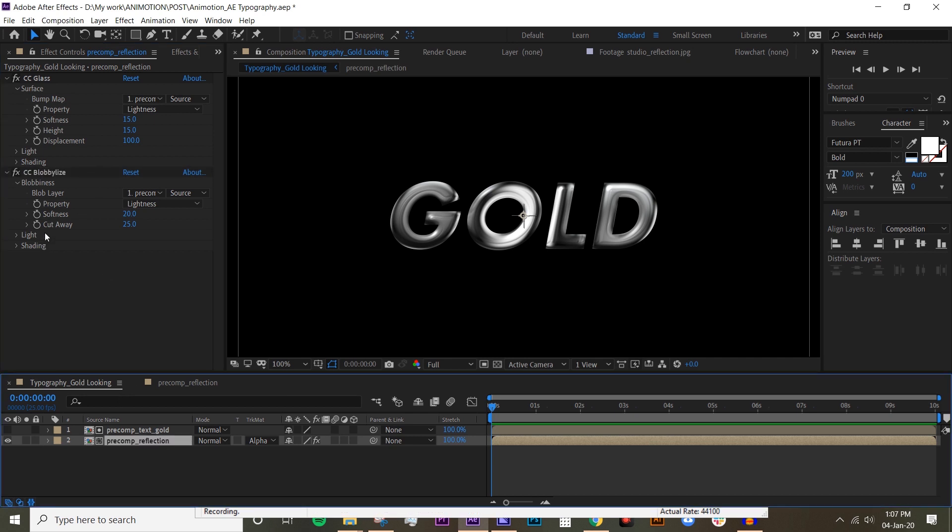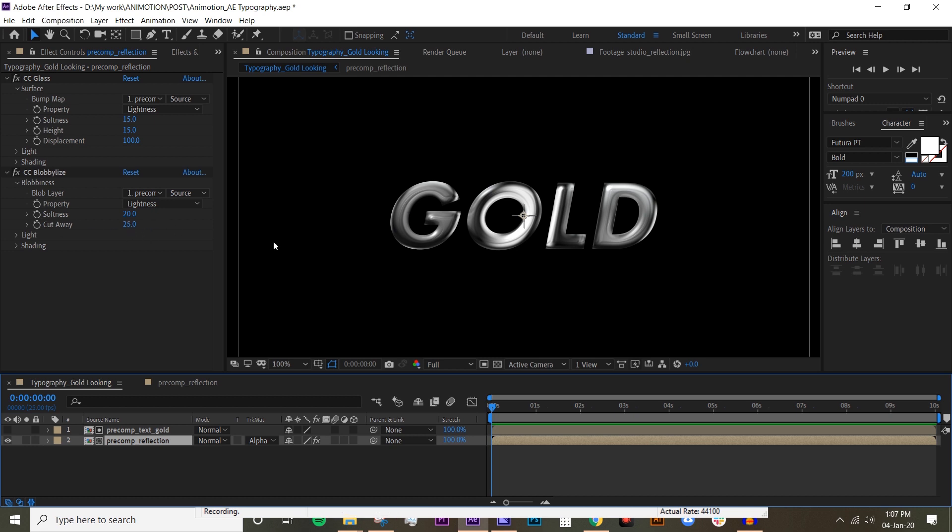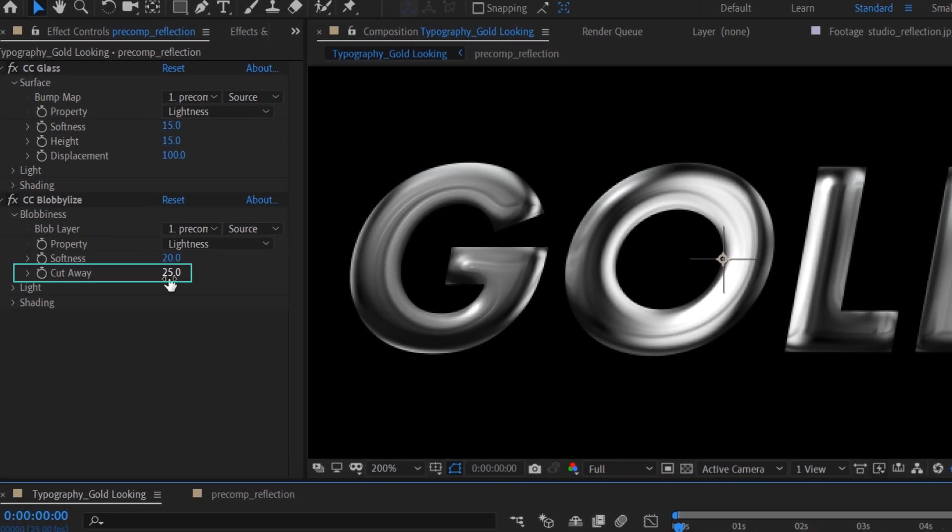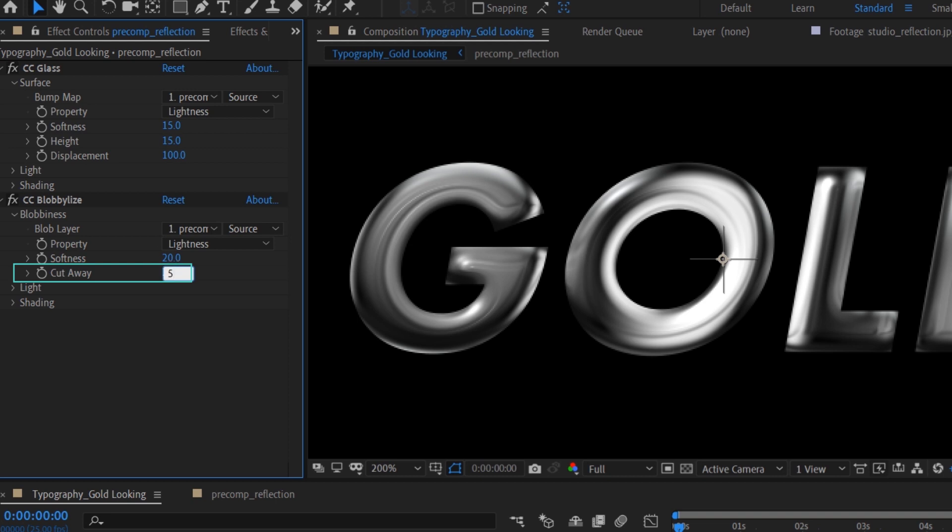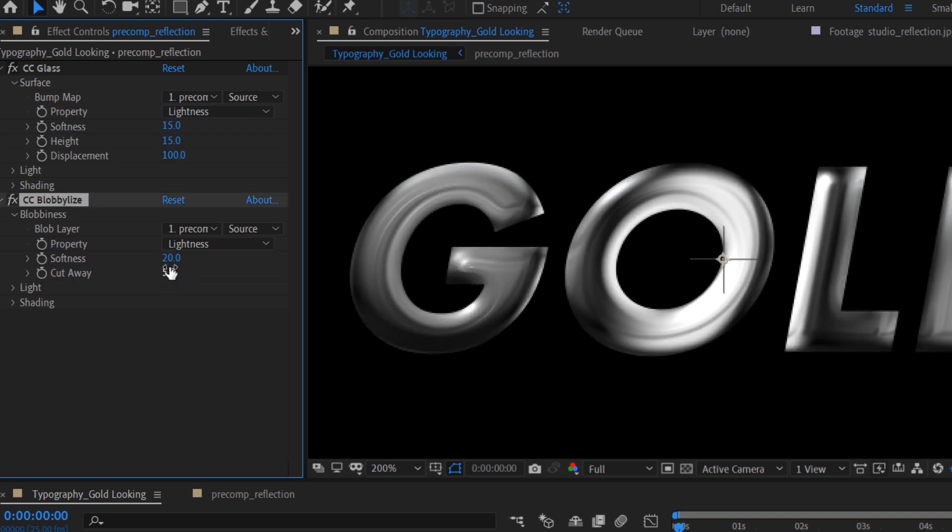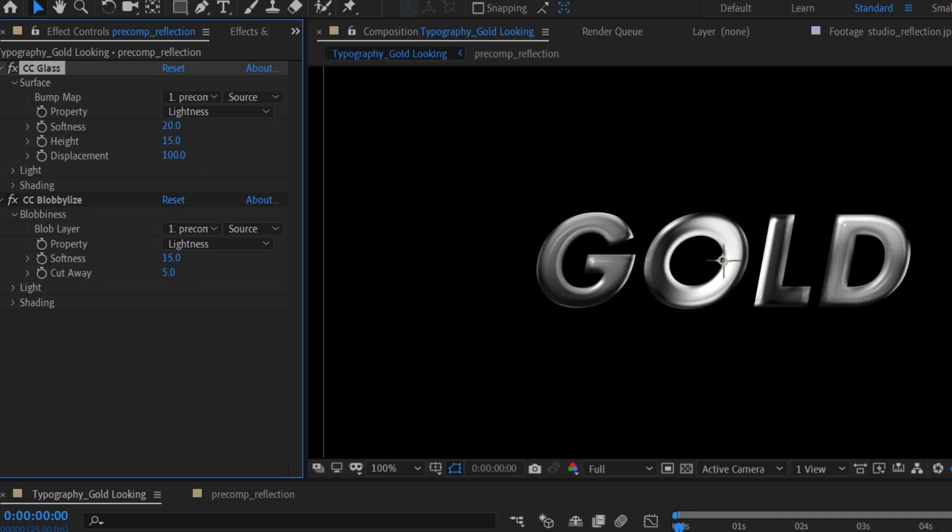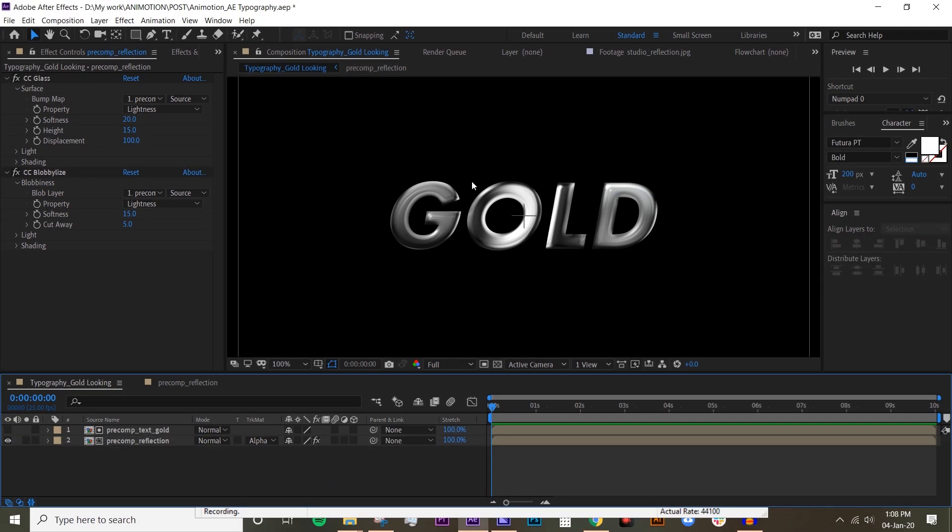And we want to play around with the softness and cutaway. The softness is basically just the same like the CC Glass - it's just the softness of the edge of the text. But for the cutaway, it's basically how much of the text is being cut away and we don't want much to be cut away. So I'm just gonna put 5, and softness let's try to make it down to 15. I think that looks a bit better but maybe I'll bump this up to 20. Yeah, all right. See it's already looking glossy and metallic.